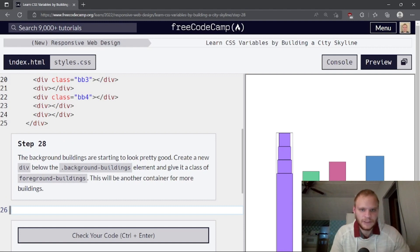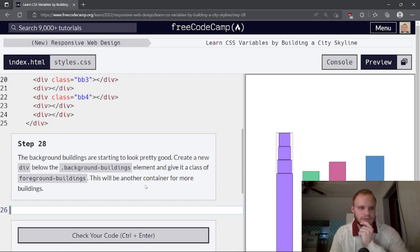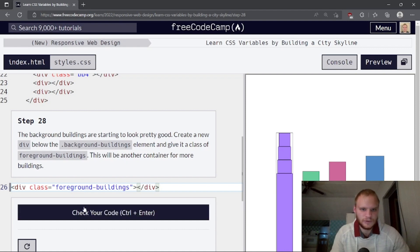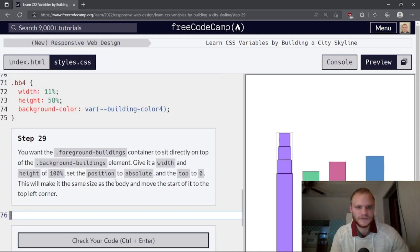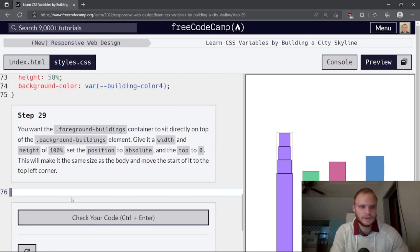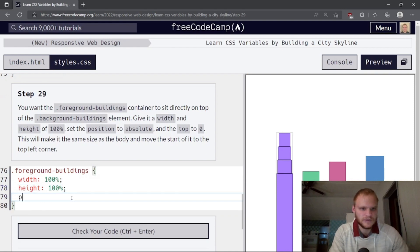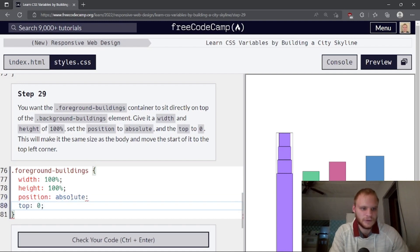The background buildings are starting to look pretty good. Create a new div below the background-buildings element and give it a class 'foreground-buildings' — this will be another container for more buildings, layered on top. Give the foreground-buildings container a width and height of 100%, a position of absolute, and top of zero so it starts in the top-left corner.